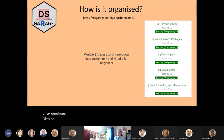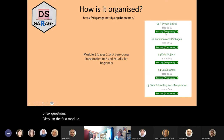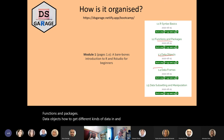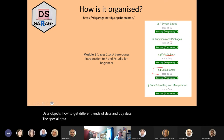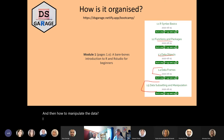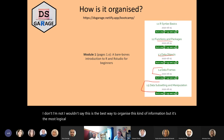The first module has syntax basics, functions and packages, data objects, how to get different kinds of data in, tidy data, the special data object in R for datasets called a data frame, and then how to manipulate the data. I wouldn't say this is the best way to organize this kind of information, but it's the most logical way.